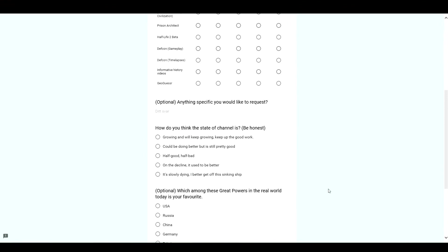How do you think the state of the channel is? Be honest.